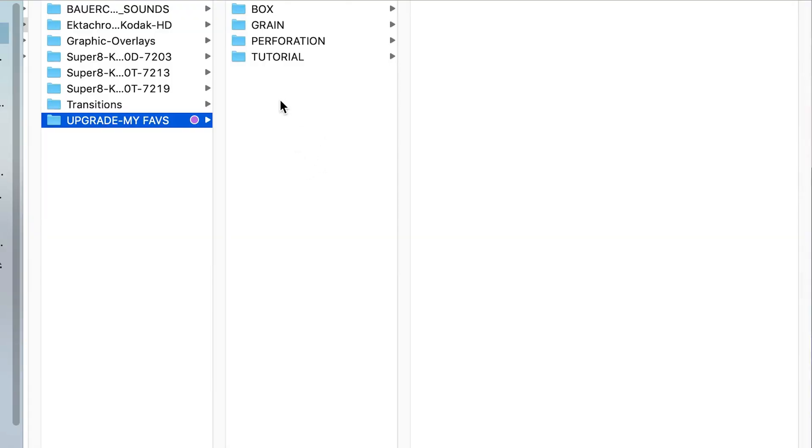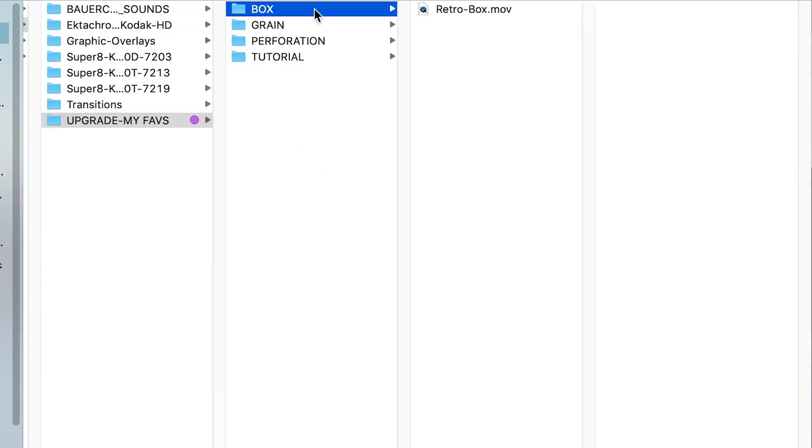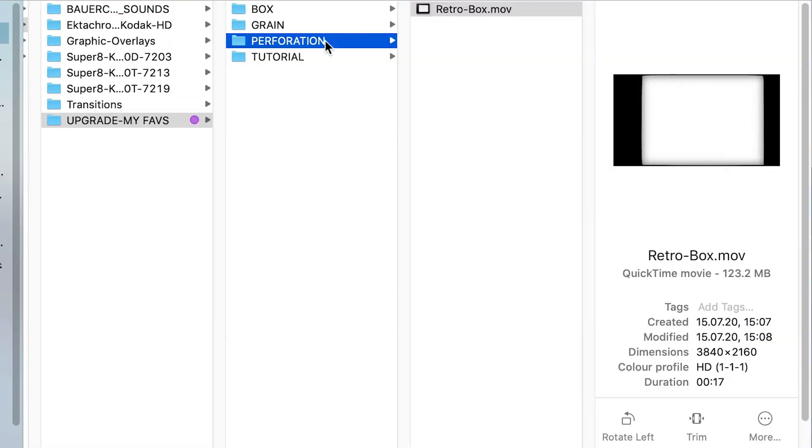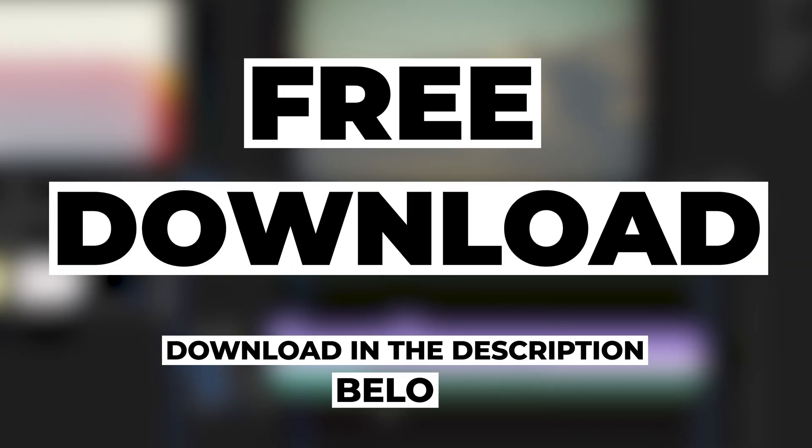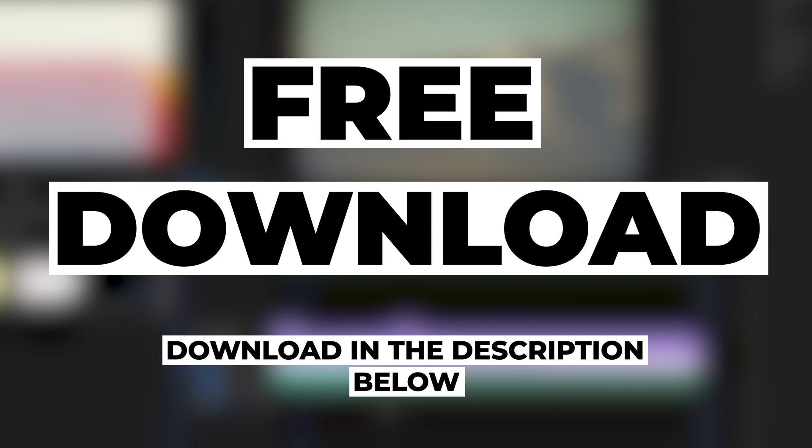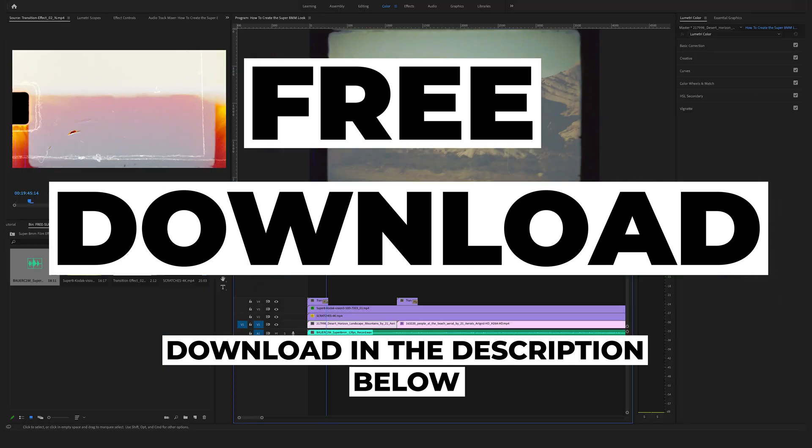And in the newest version you will also find here a retro box and a separated perforation here. Different grains. And as I promised at the beginning, make sure to click the link in the description below to download your free sample pack.